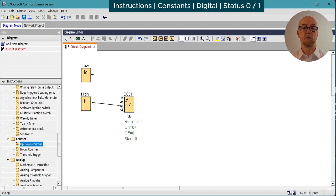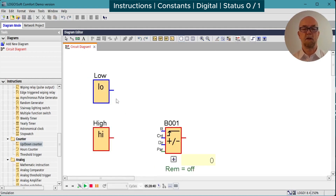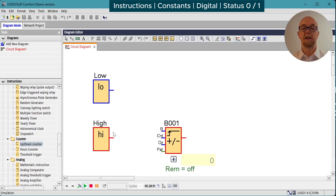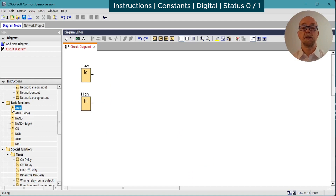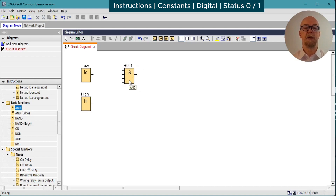We could also use the high signal to reverse a counter, for example, by wiring it to the direction input — in this case the counter will always count down. Observe on the simulation that the default values for inputs are shown by the colors on the simulator, so here we can see the reset, count, and direction are all assumed to be low unless you deliberately wire them to a high or another function block's output.